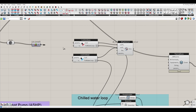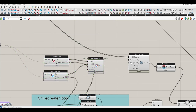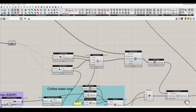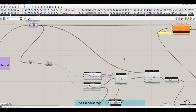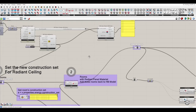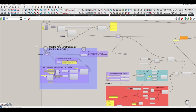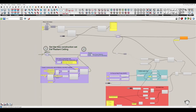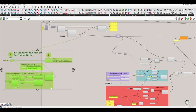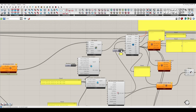We have eight of them, so we need eight coils — we have eight fan coil units. Done. In this case we don't need the radiant ceiling construction anymore either. Let's remove that one. Save and run.